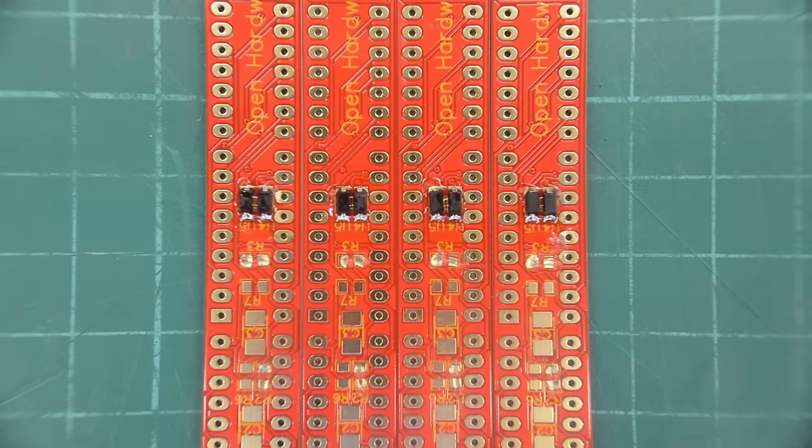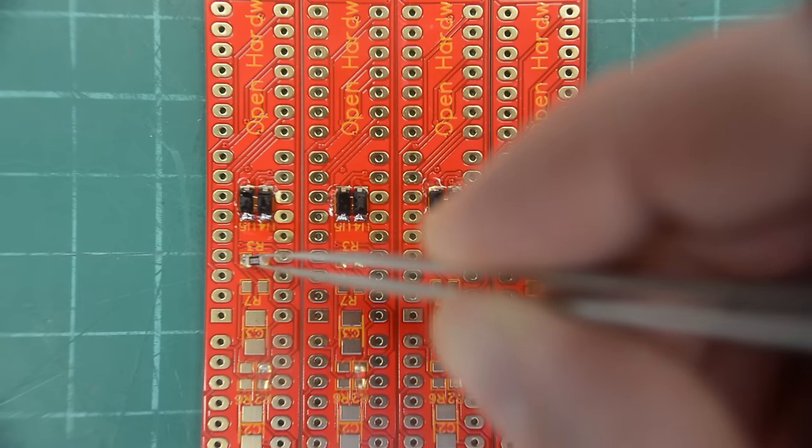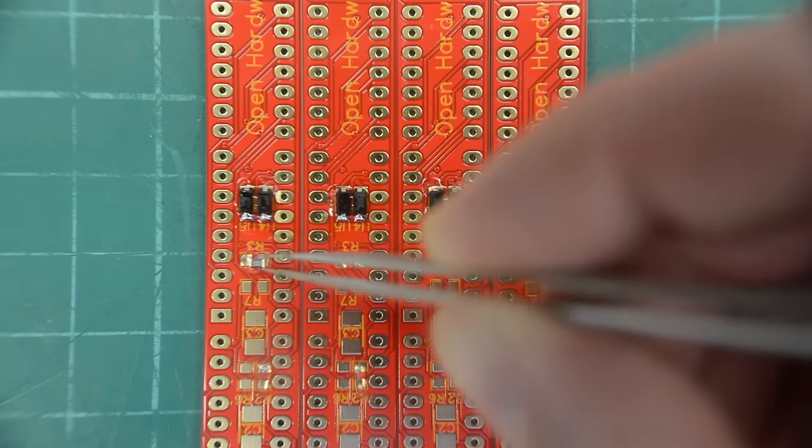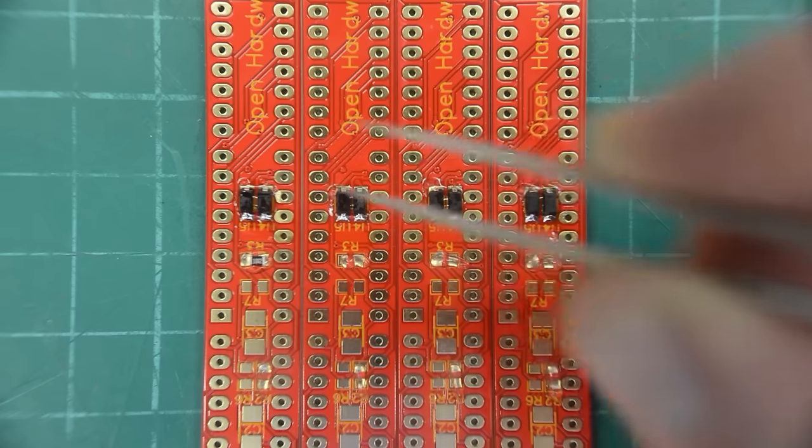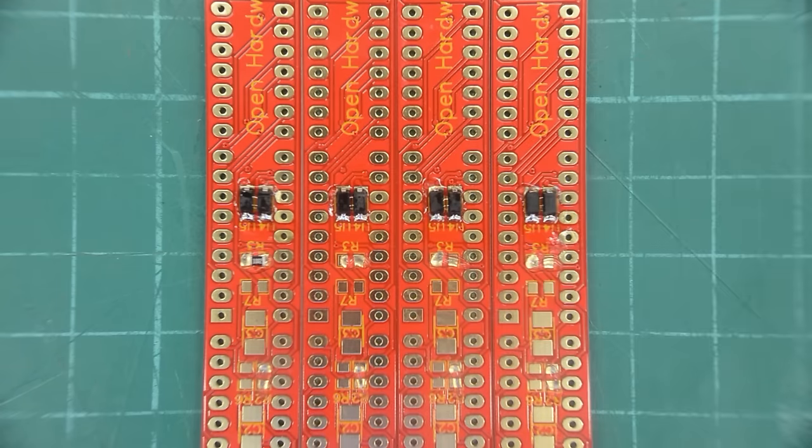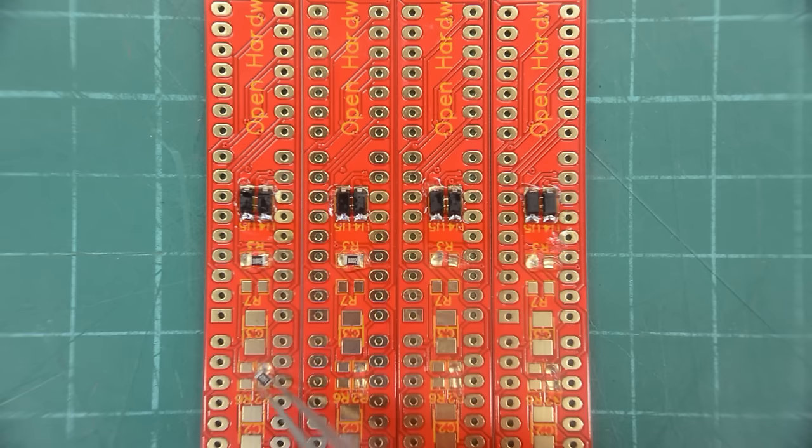So those eight components are diodes. These boards are very clearly marked. So they are quite easy and quick to build.